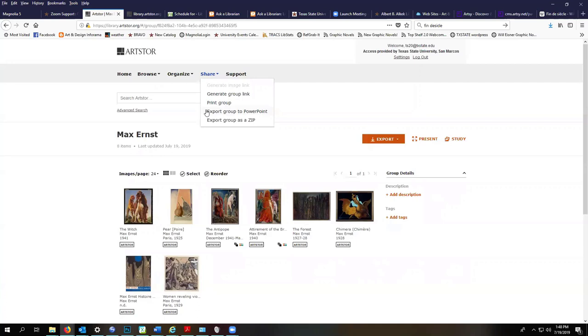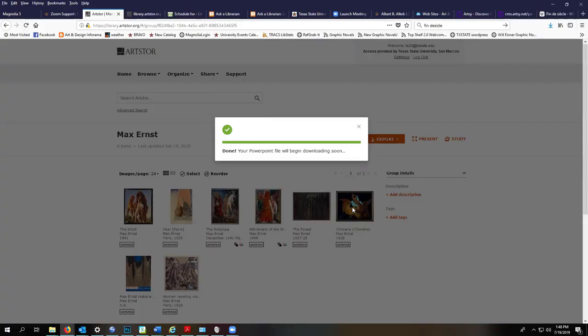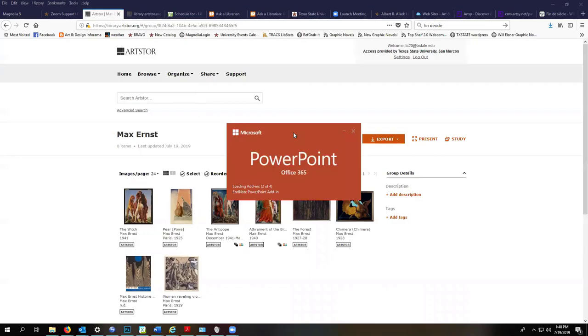You could also export your image group as a zip file, but we're going to do PowerPoint. Agree to terms. And soon our PowerPoint will be ready.